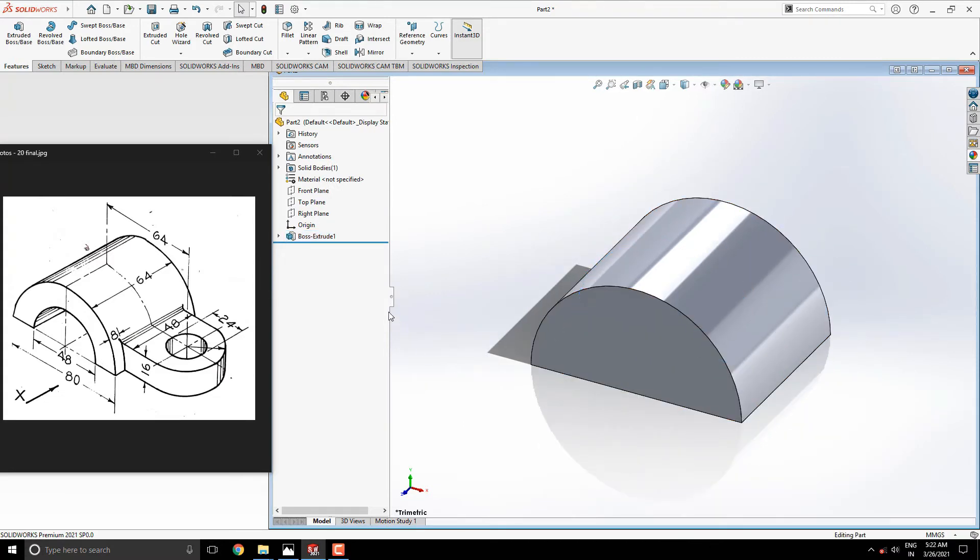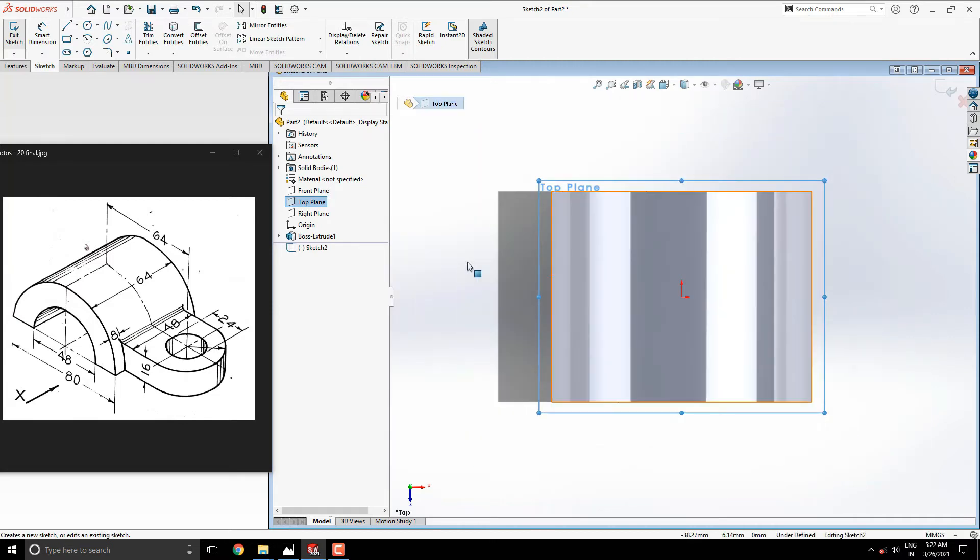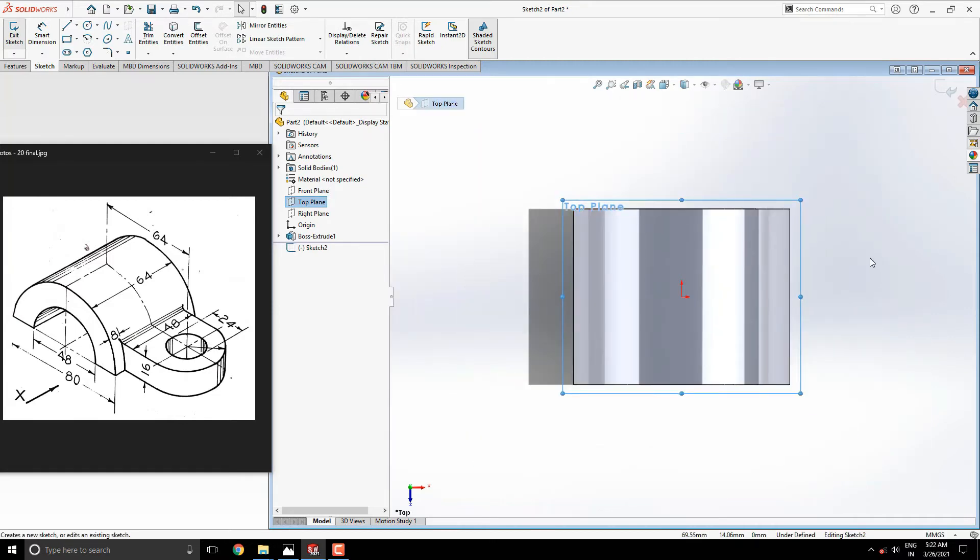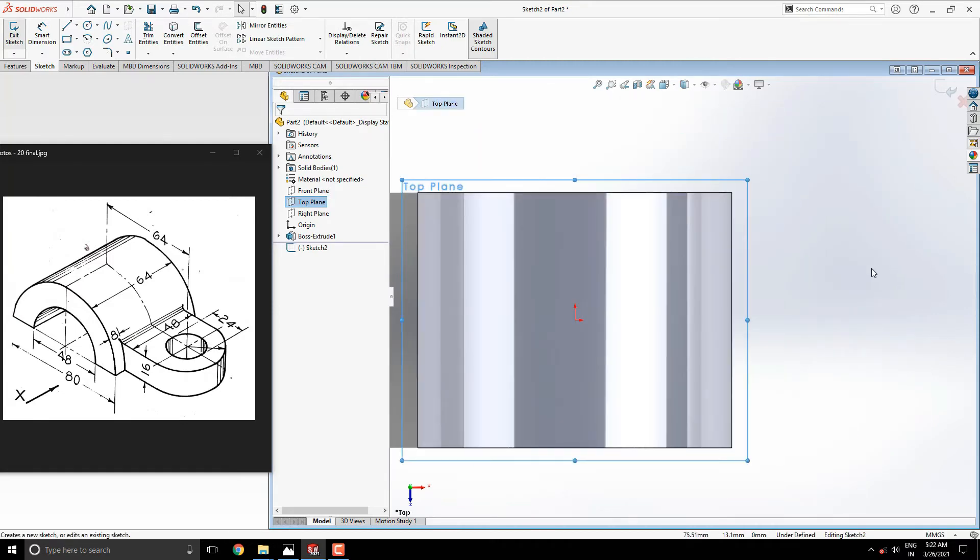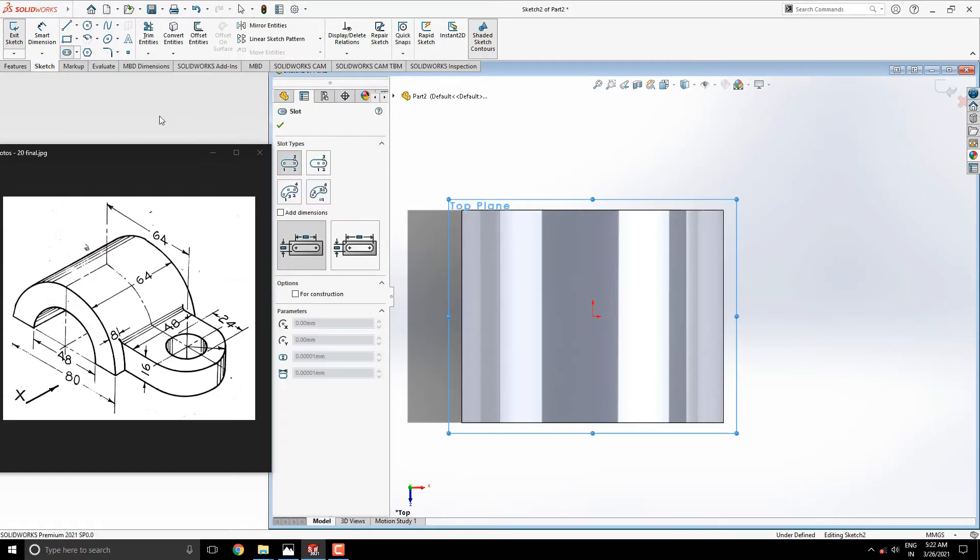We need the top plane for the next sketch. Keep plane normal with Ctrl plus 8 key. Take slot tool and start to draw with origin point into the right side.